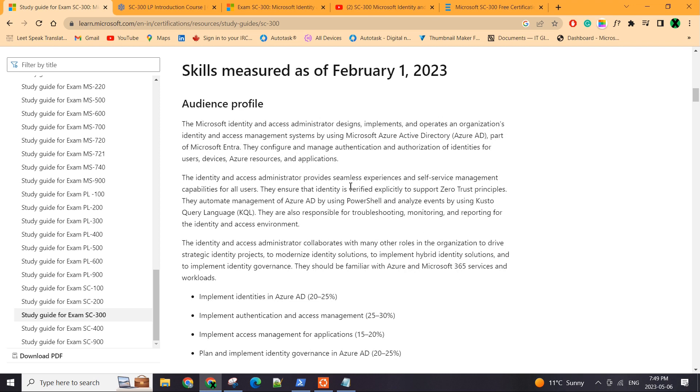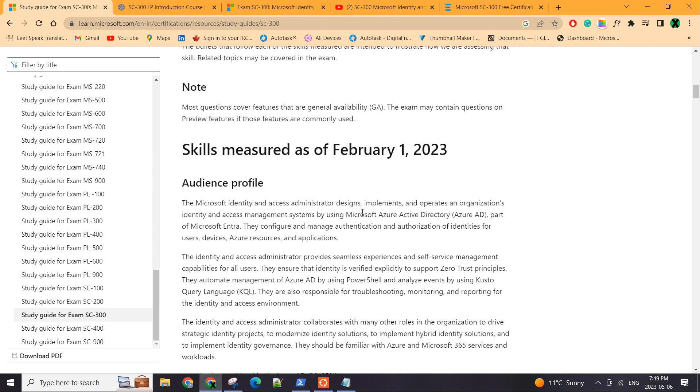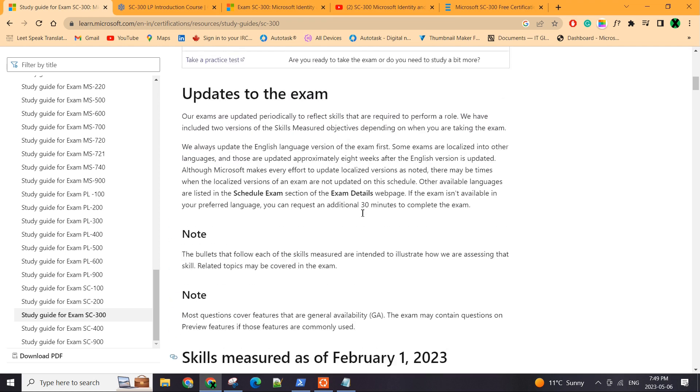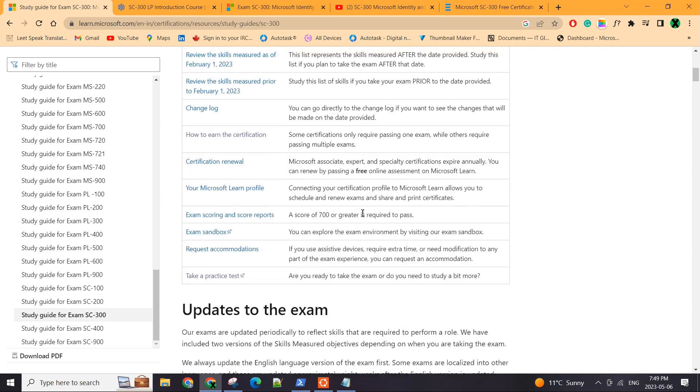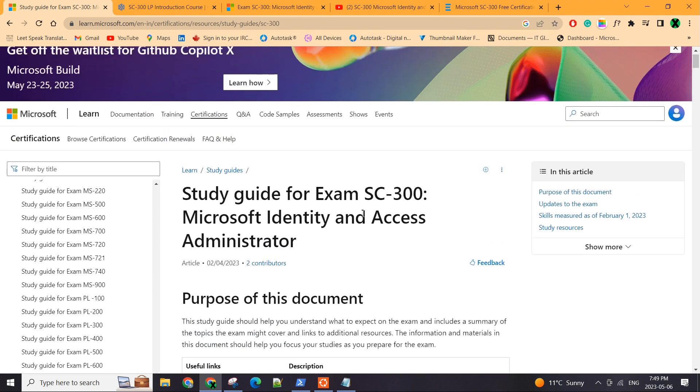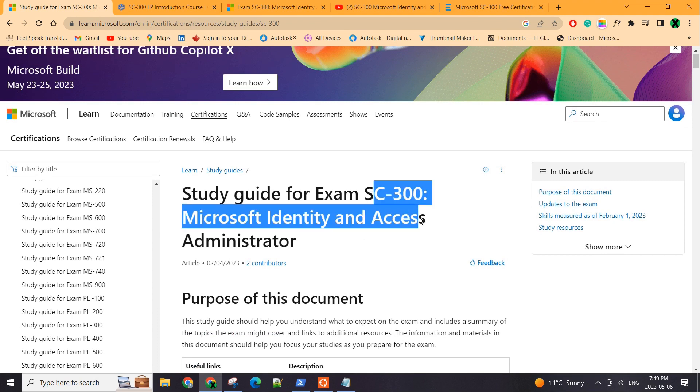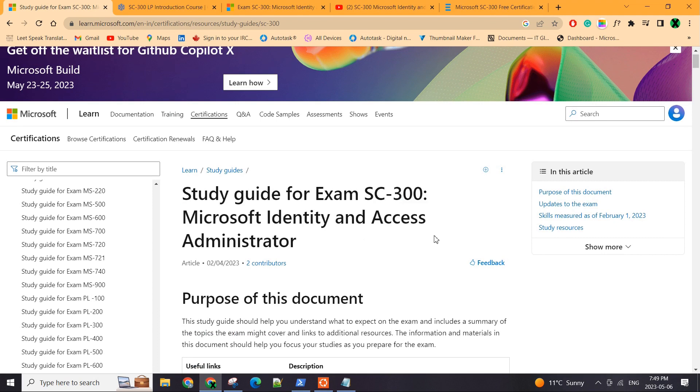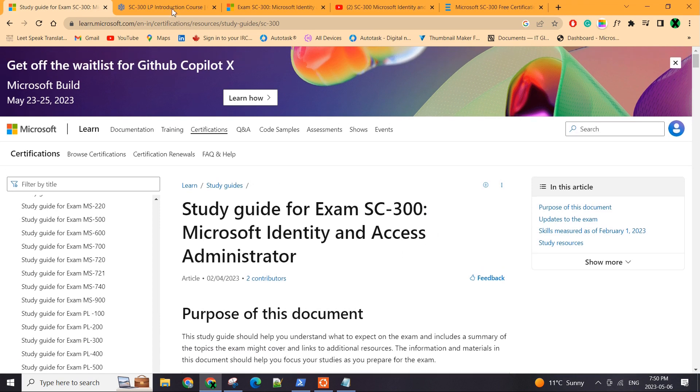It has like identity, governance, identity protection, user groups, licenses, etc. So anything you see in Azure AD portal is measured in SC300 exam.